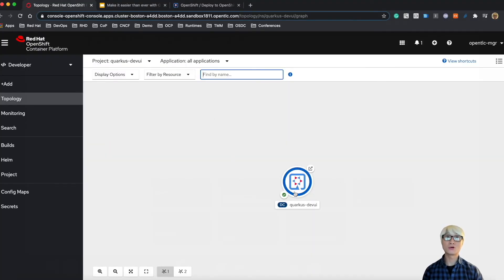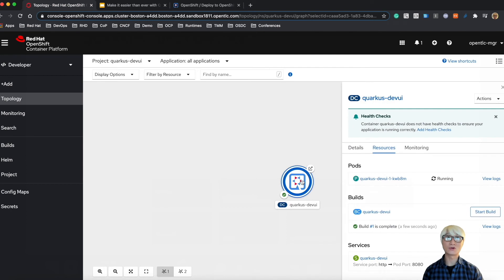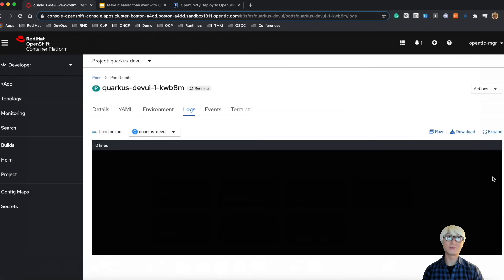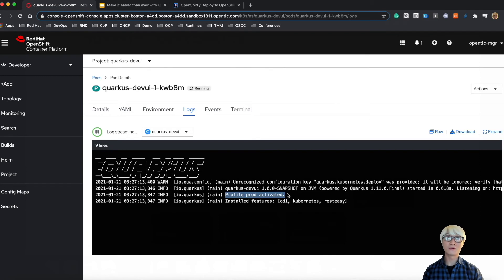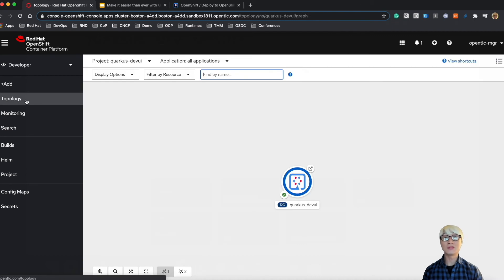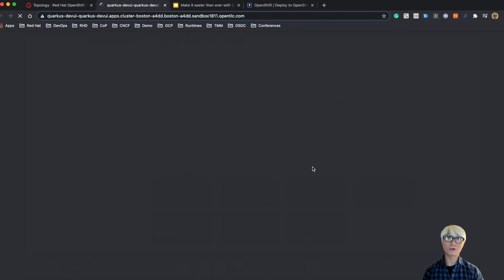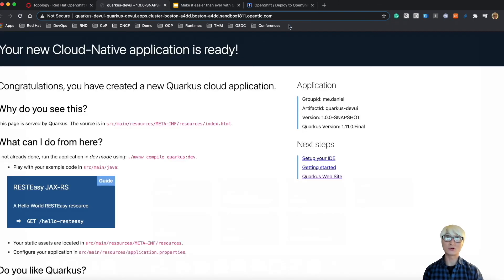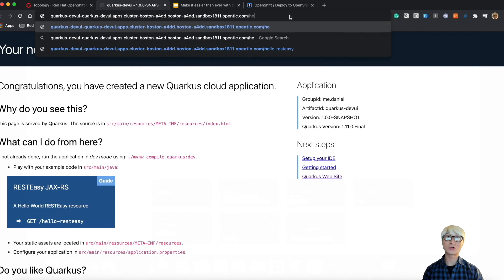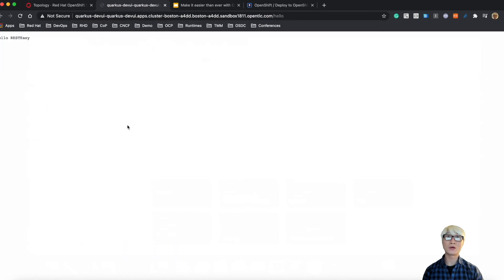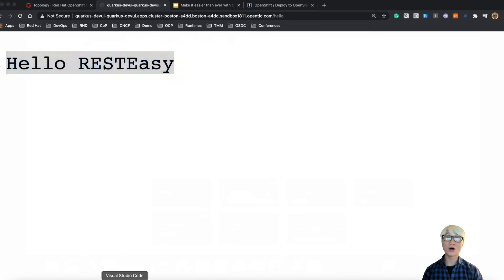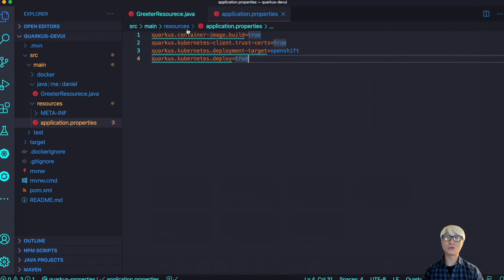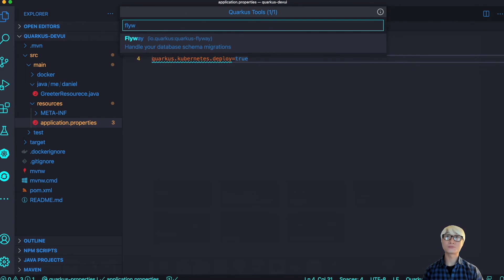Go back to OpenShift Container Platform. This is the dev console in OpenShift Container Platform. Click on the logs of this pod and you can find the application is running with the profile production activated, not dev activated rather than your local environment. Let's try to go to the endpoint with hello, and you can find hello REST Easy, just like the output you saw in the application code.